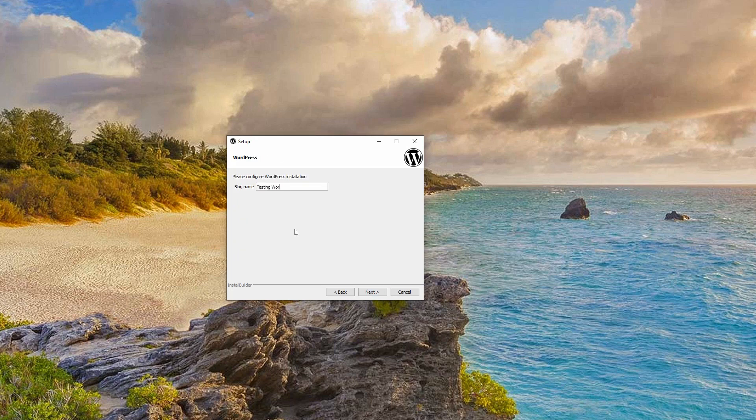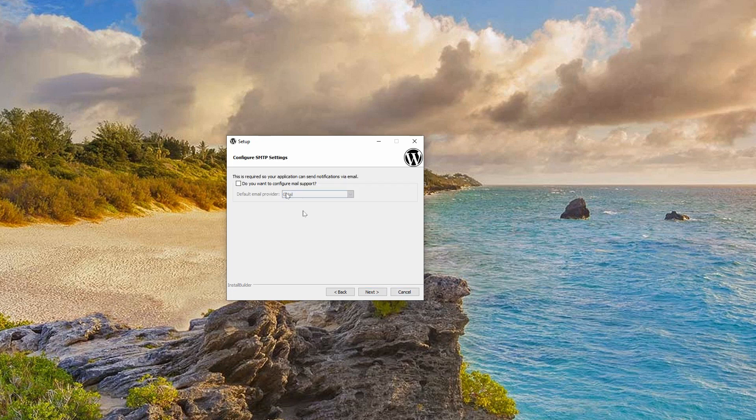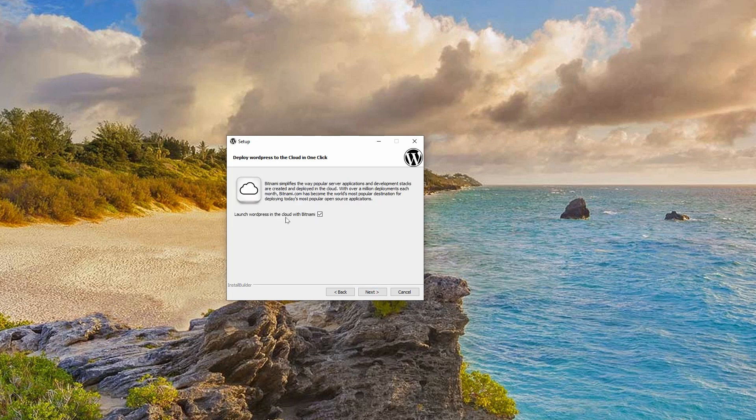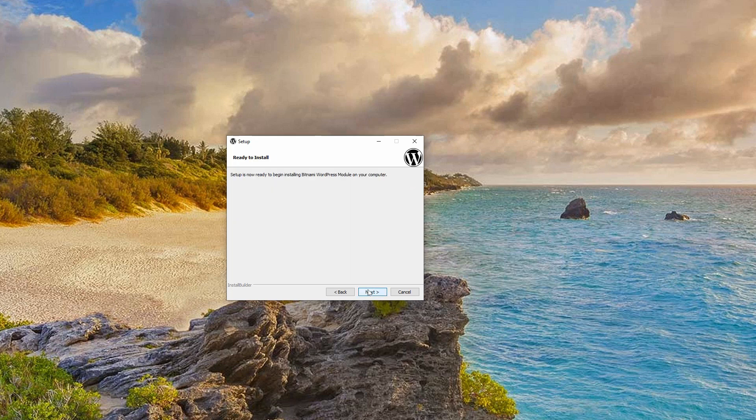Pick a password, enter it in the fields below, then click Next again. Name your WordPress website and click Next, then leave this box unchecked and go to the next step. I don't want to launch my WordPress website in the cloud with Bitnami so uncheck this and click Next.